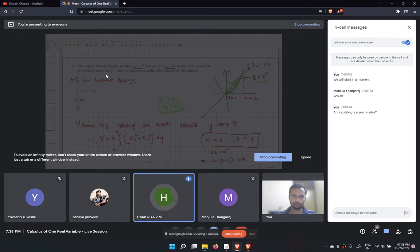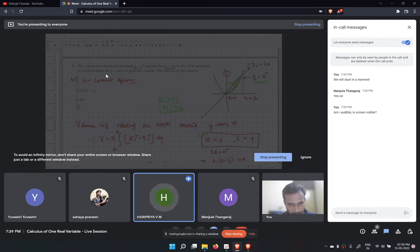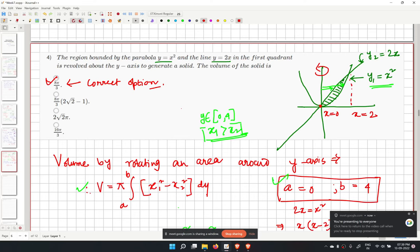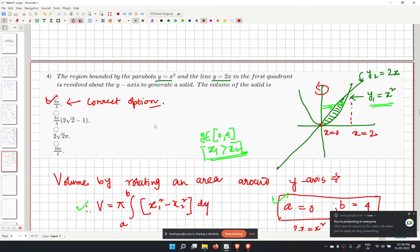A student asks why x1 is greater than x2. The instructor explains: when rotating along the y-axis and looking from that direction, the straight line curve (y2 = 2x) appears closer, so x2 is smaller. We can verify by substituting a value like y equals 1.